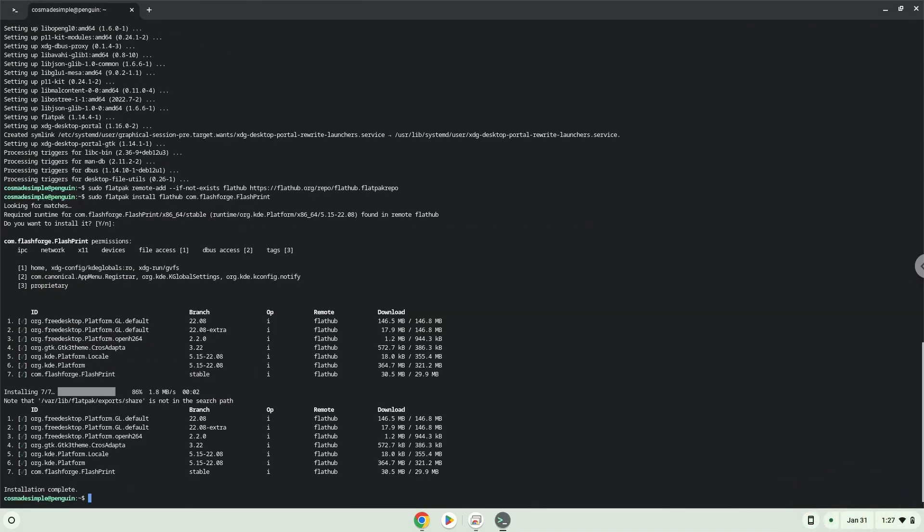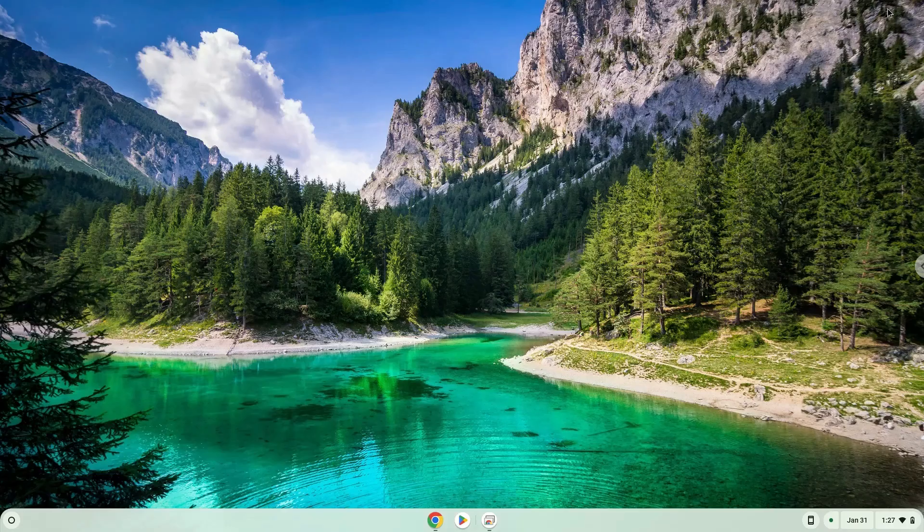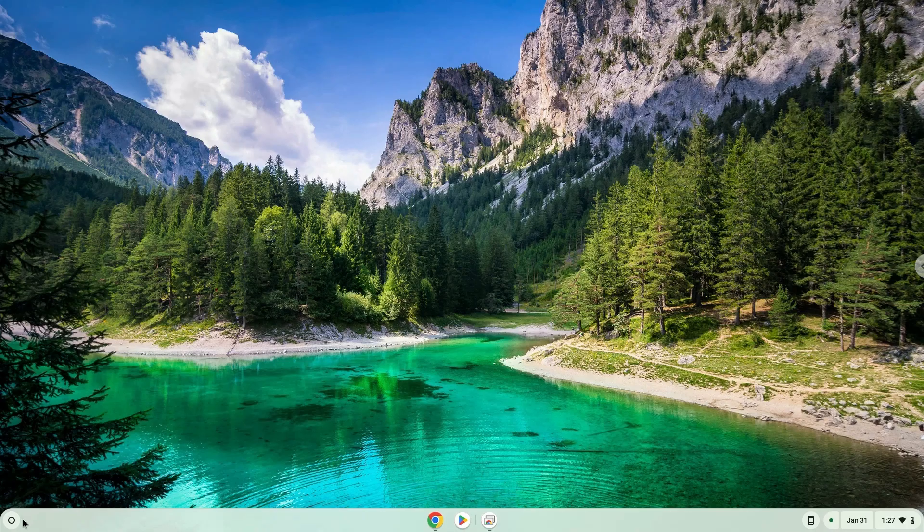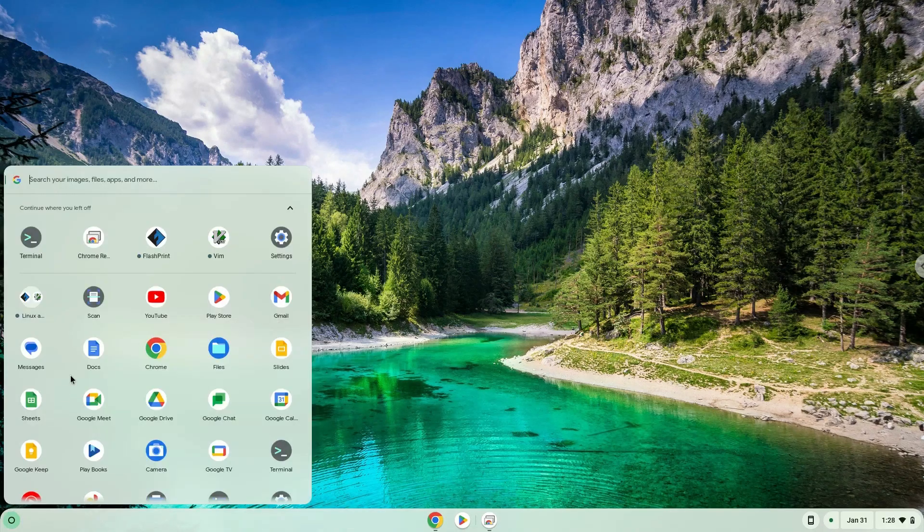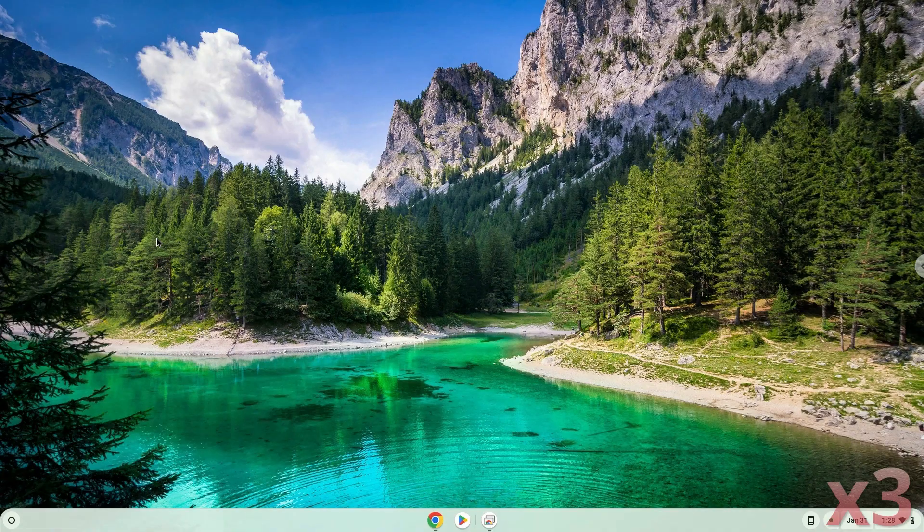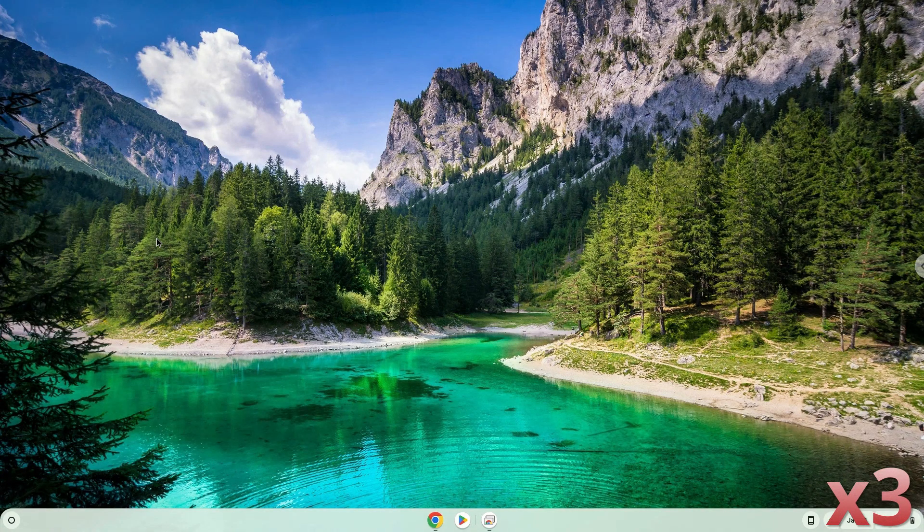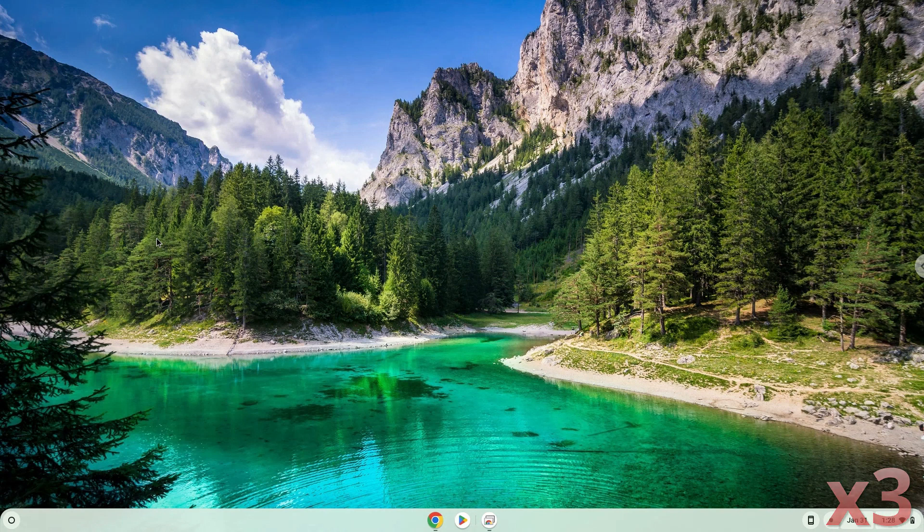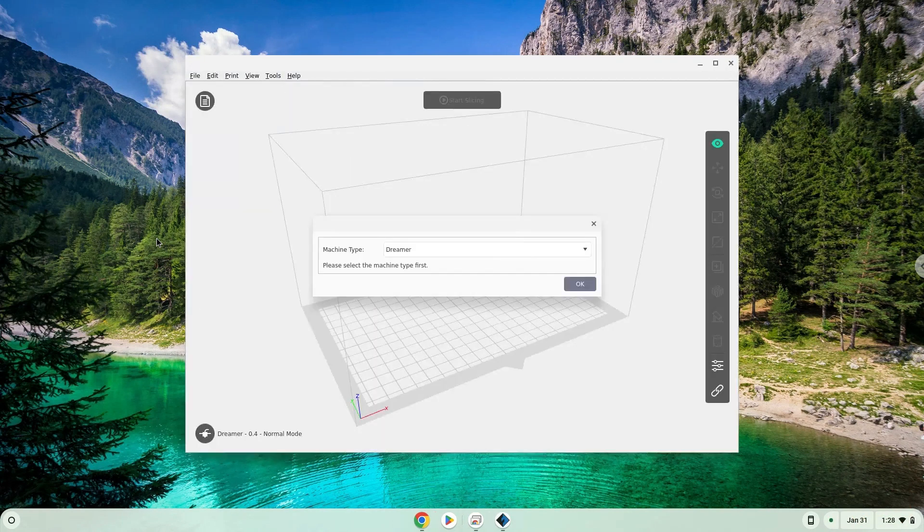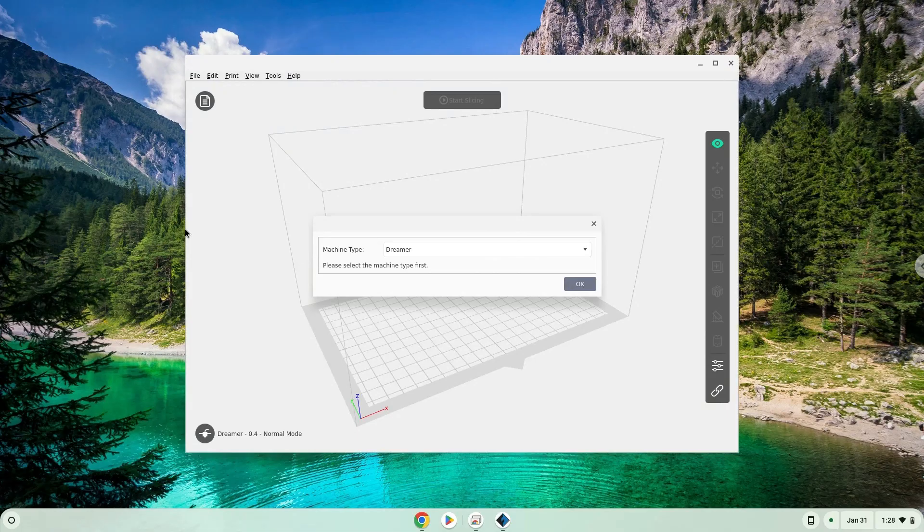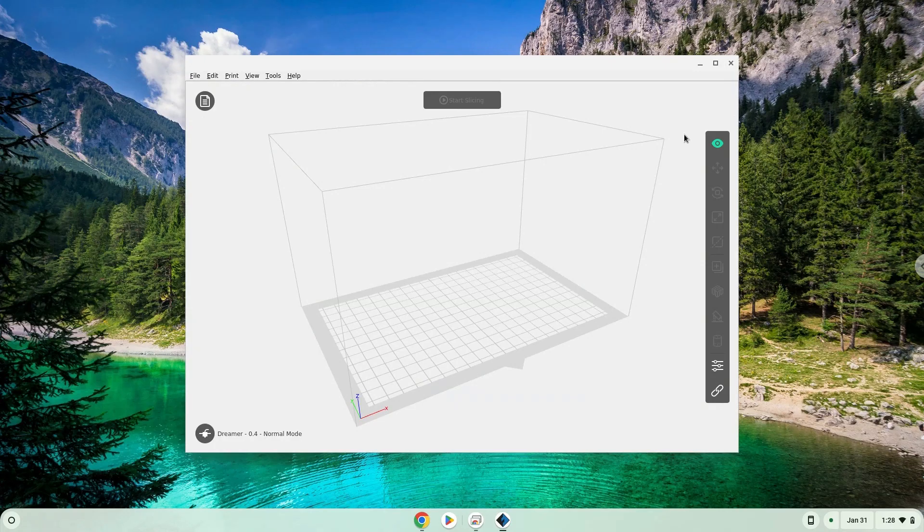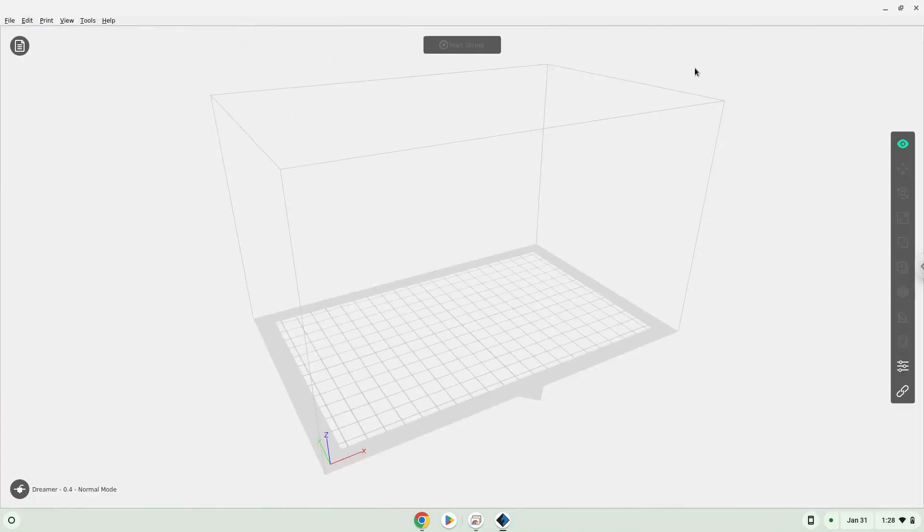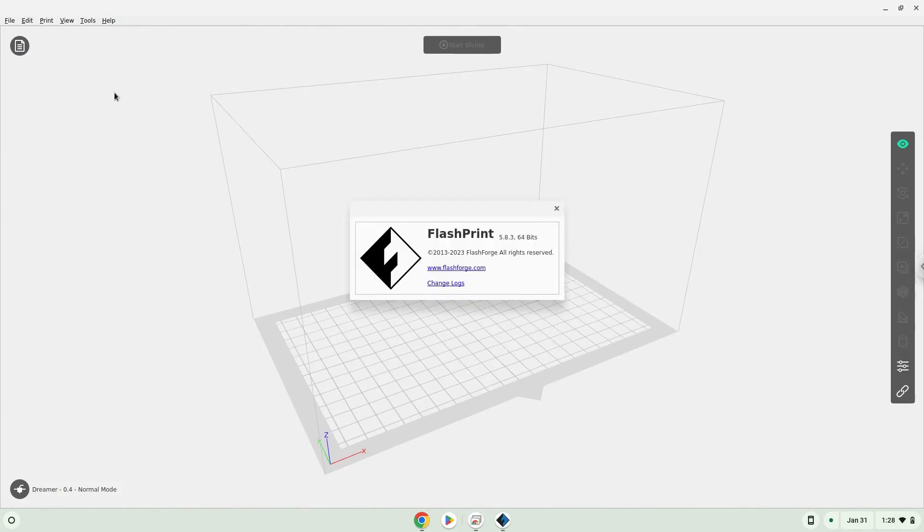The application is now installed on your Chromebook. Let's launch it. Enjoy!